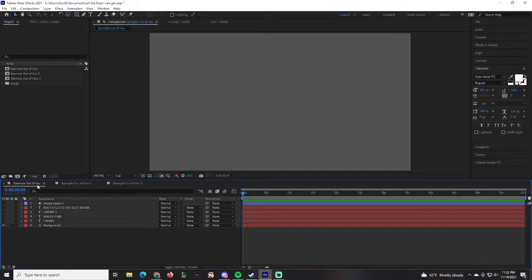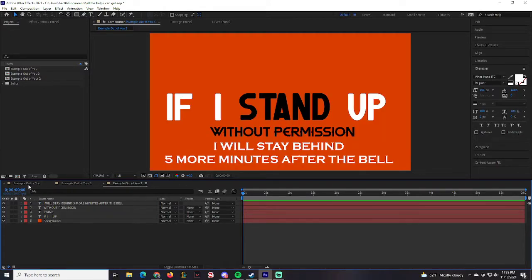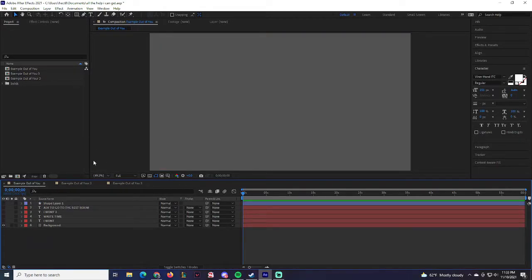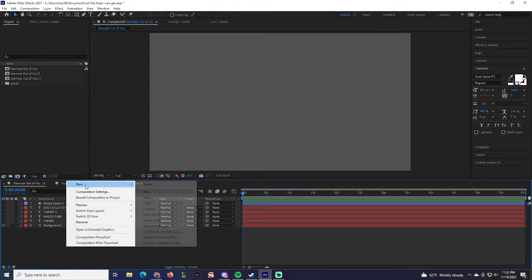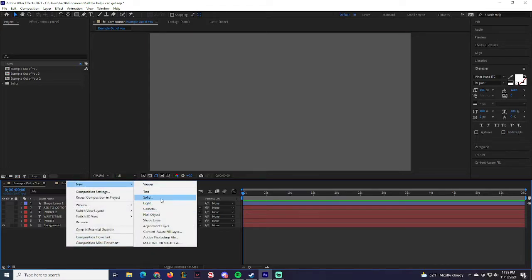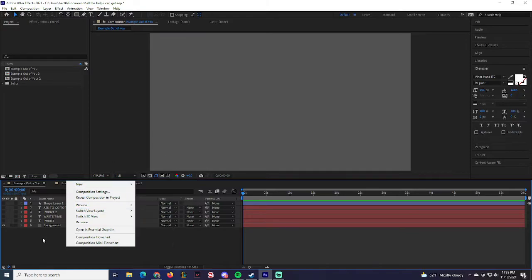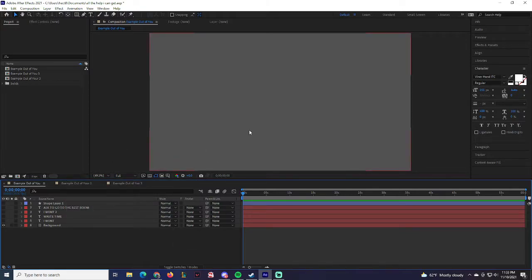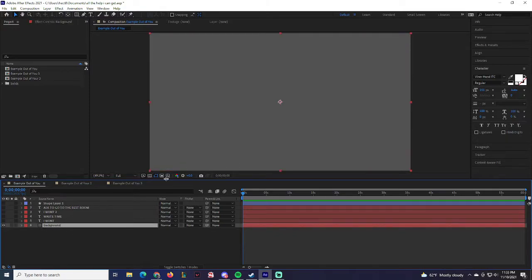I already have examples right here — Example Out of You One, Two, Three, and so on. For the very first one we're going to start off with New Solid. Pretty straightforward, pretty simple. Colors and backgrounds don't matter too much, but choose a background and colors that correspond correctly.